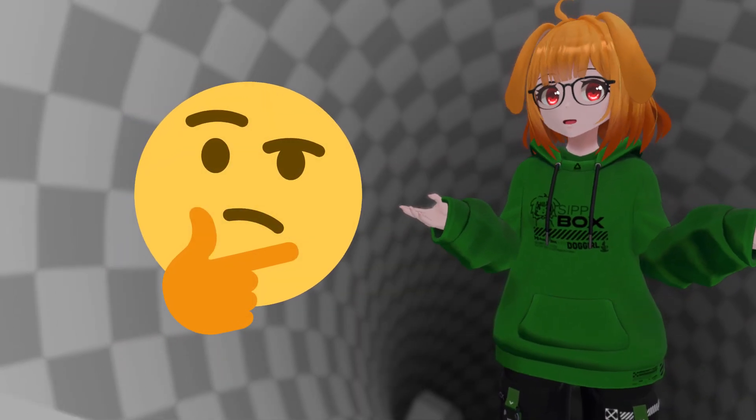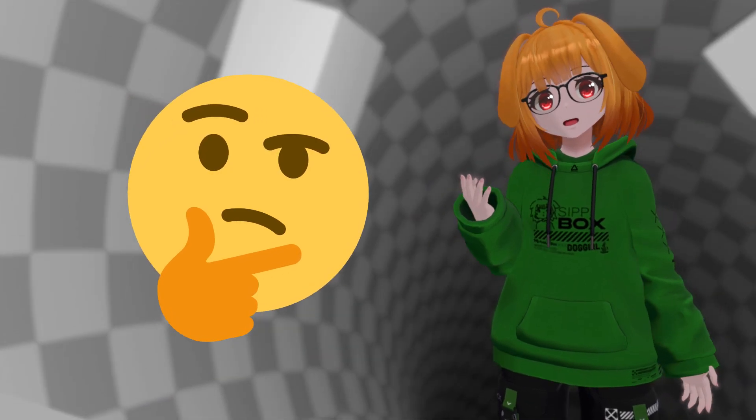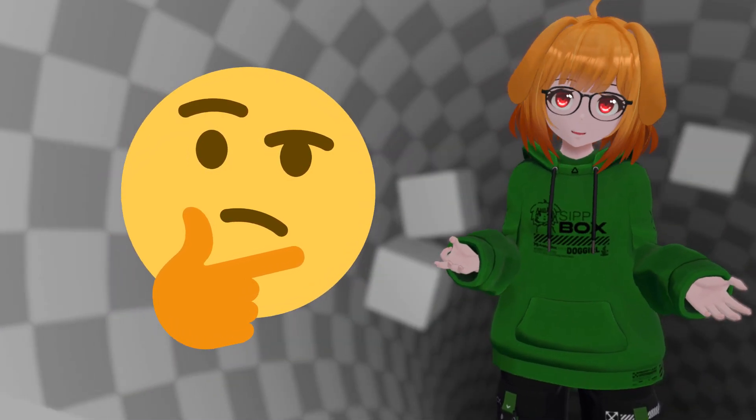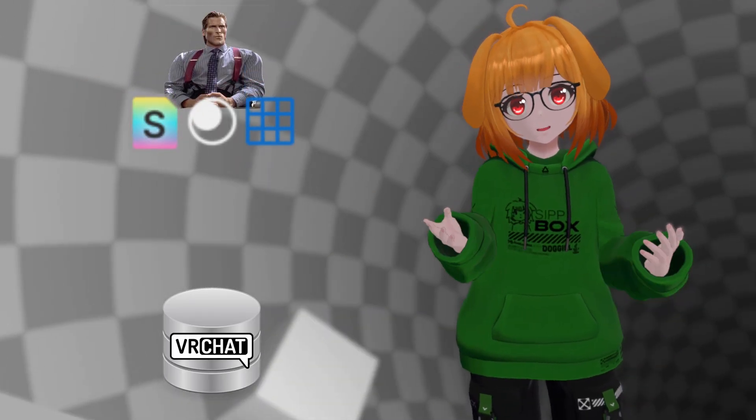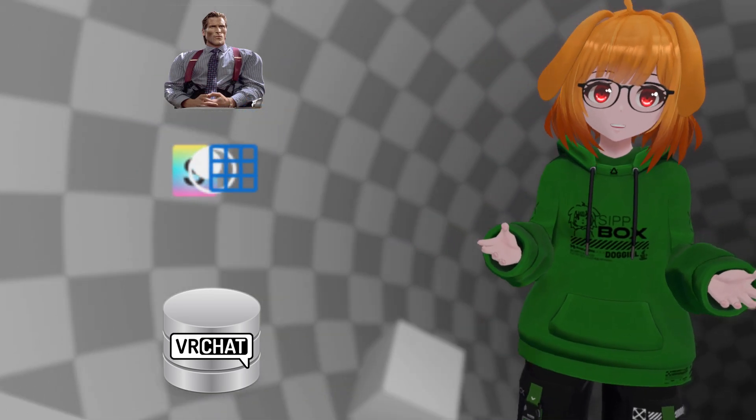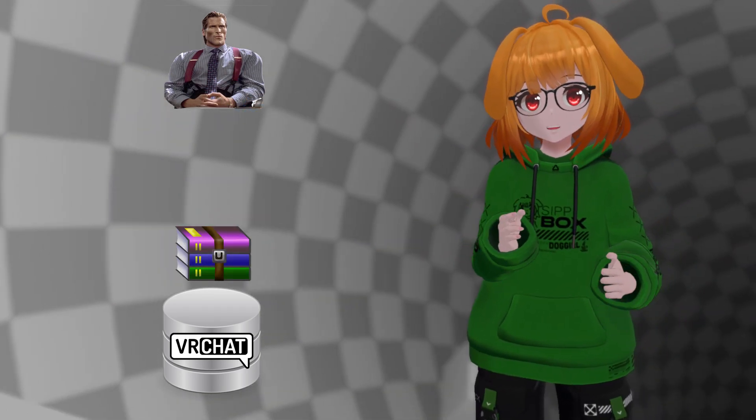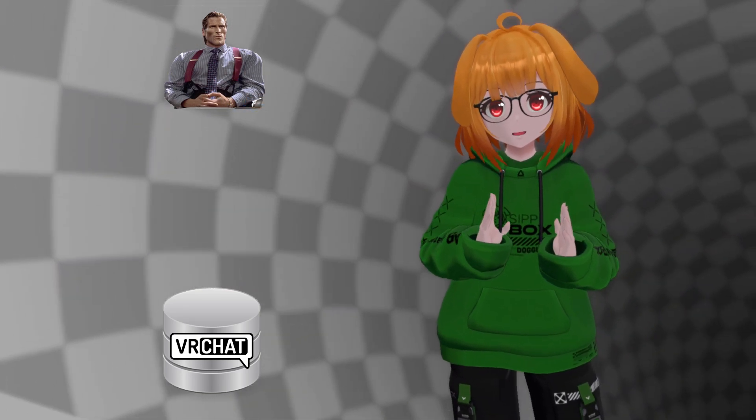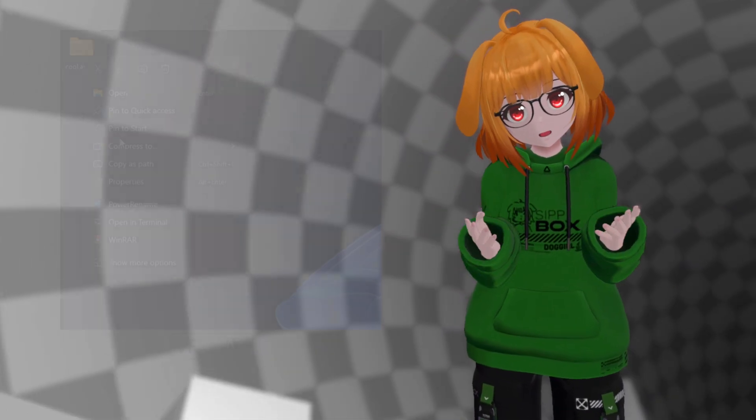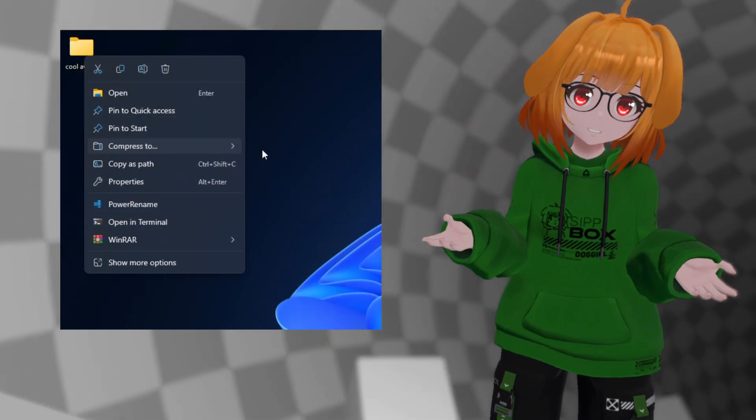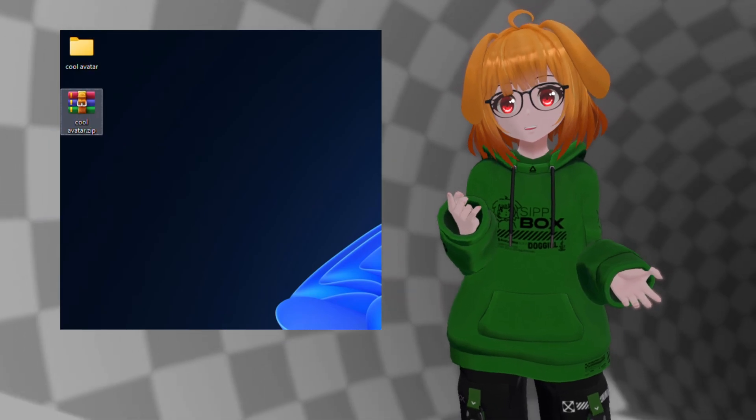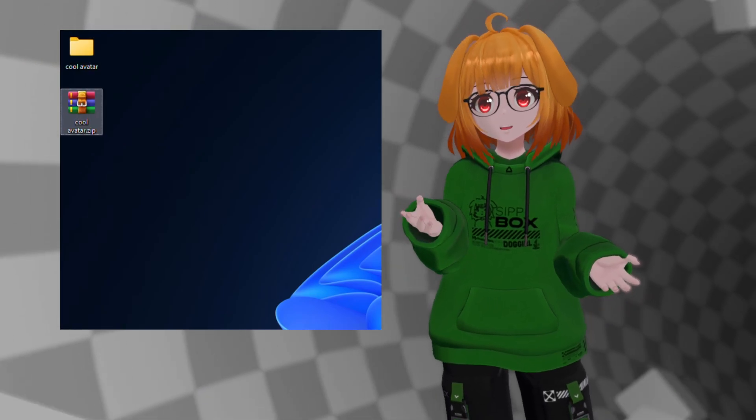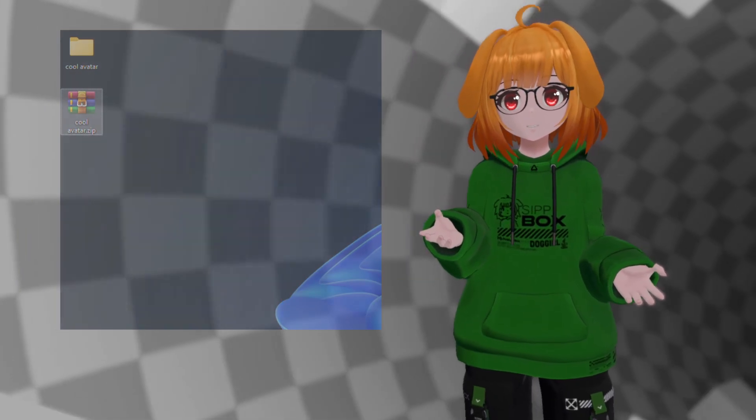But what does this all even mean? What is an uncompressed size and why do these new limits matter? When you upload an avatar to VRChat servers, it gets compressed into an asset bundle similar to a zip file. The size of this file is your avatar's download size.